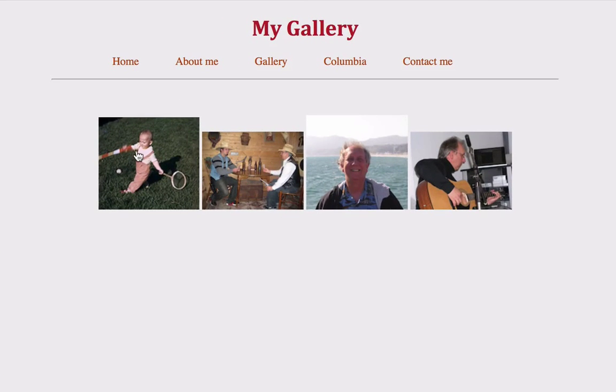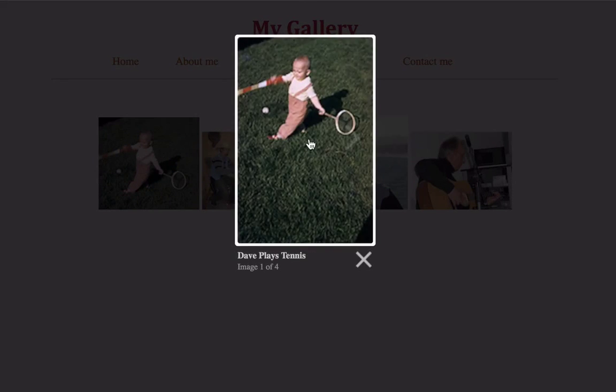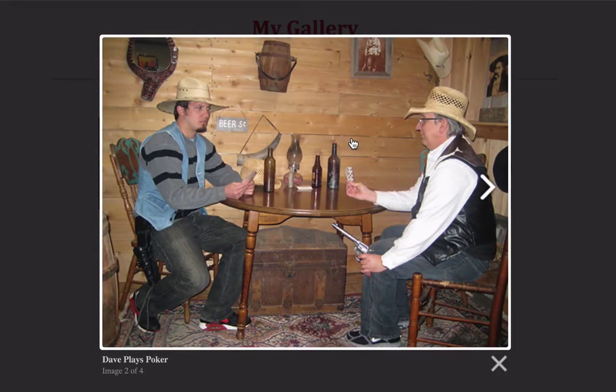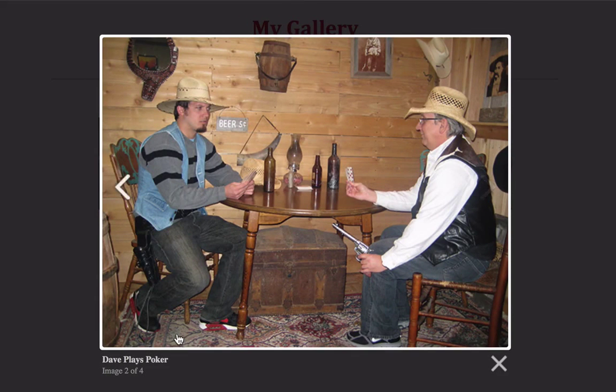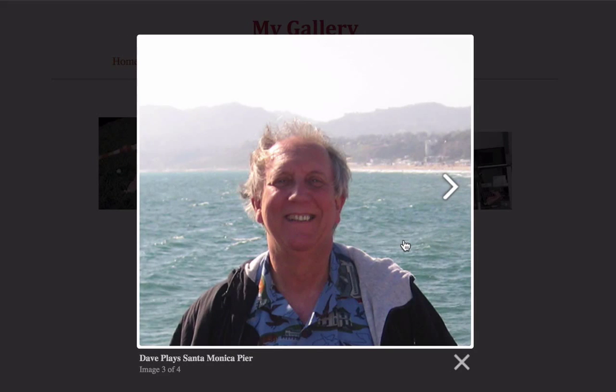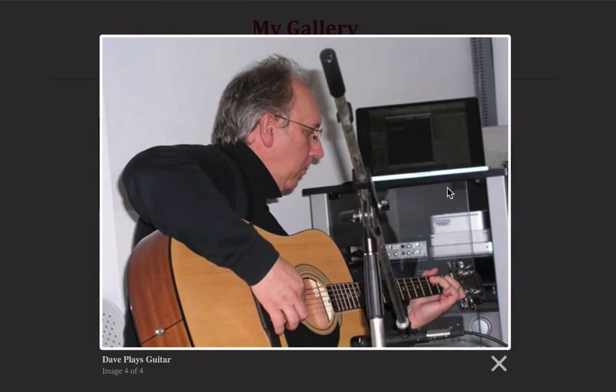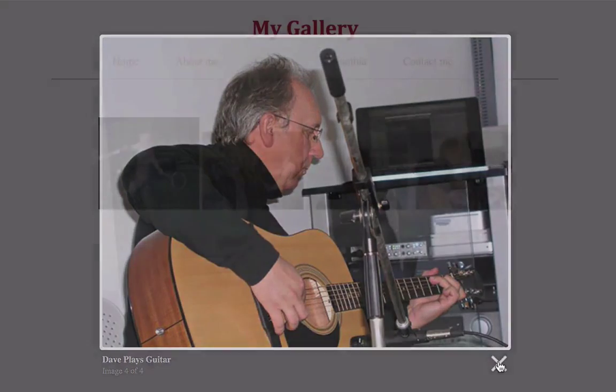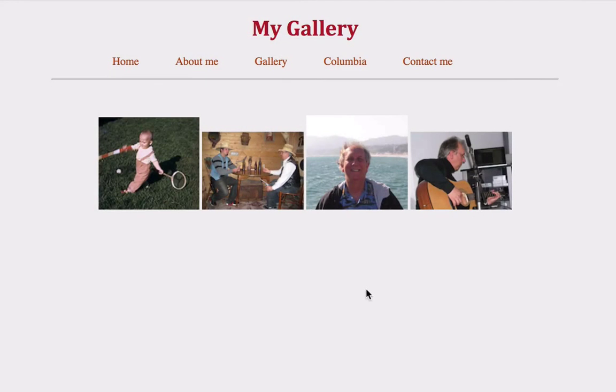I open up Dave. I hover over the image. And there's an arrow to move on to the next image. So there we go. Image two of four. Dave plays poker. And three. Dave plays Santa Monica Pier. And last but not least, plays guitar. So my lightbox gallery is working.